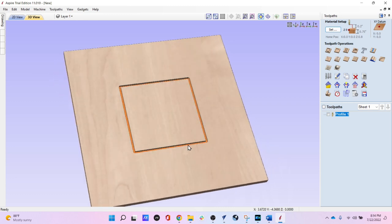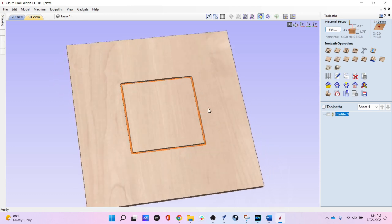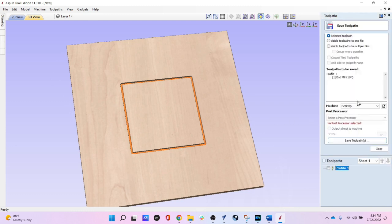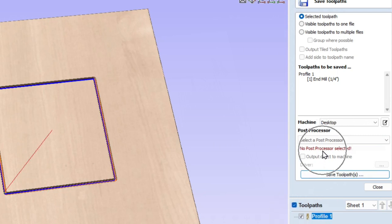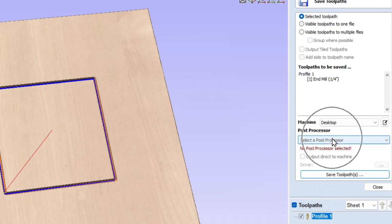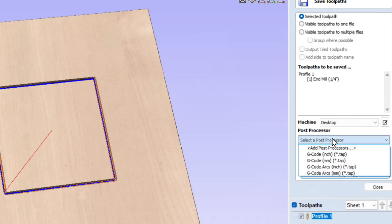So we've got this very simple project right here — just one cut on a square. And we're going to go into the Save Toolpath function. I select that, then we need to select the toolpath, and then we need to pick a post processor. Right now everything looks normal. There's a profile toolpath here. What we haven't done is picked the post processor, and if you look right here, it says no post processor is selected.